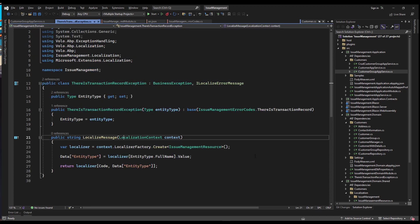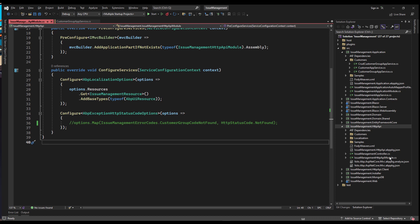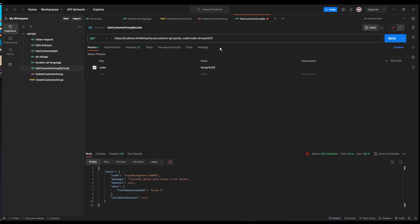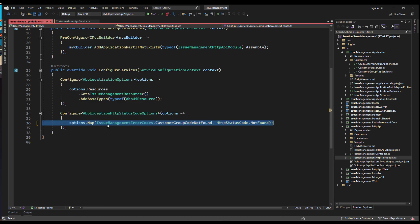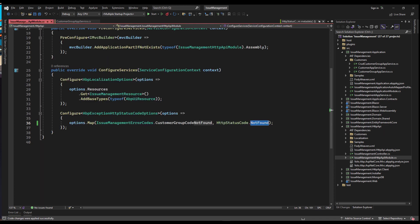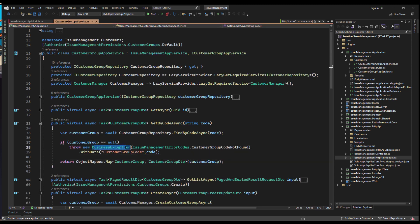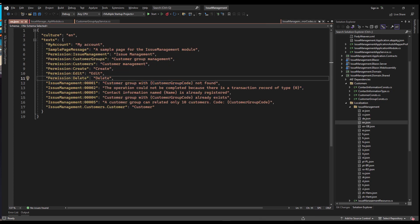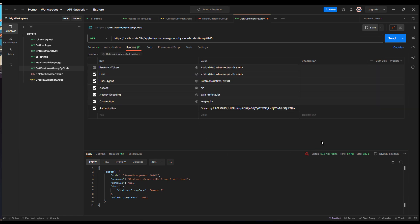All thanks to this class. At the HTTP API layer, specifically at the module class, we're mapping the status code NotFound to the CustomerGroupNotFound constant string. In Postman, if we look for a customer group that does not exist, it currently returns a 403. Here I am custom mapping it to 404. After mapping and rerunning the application, we can see it is now 404 Not Found — we have custom mapped it.